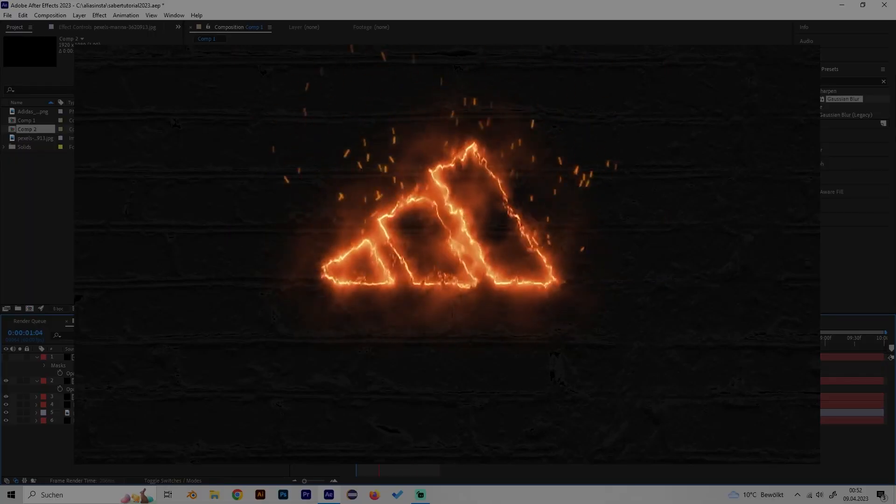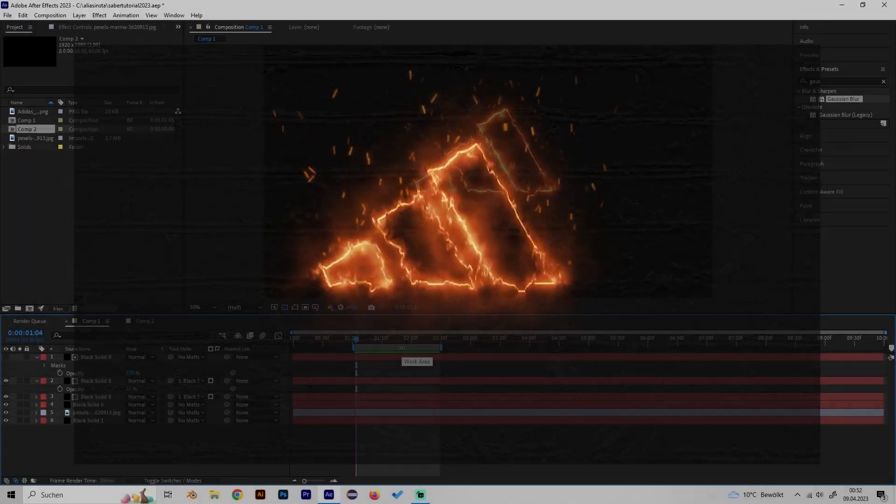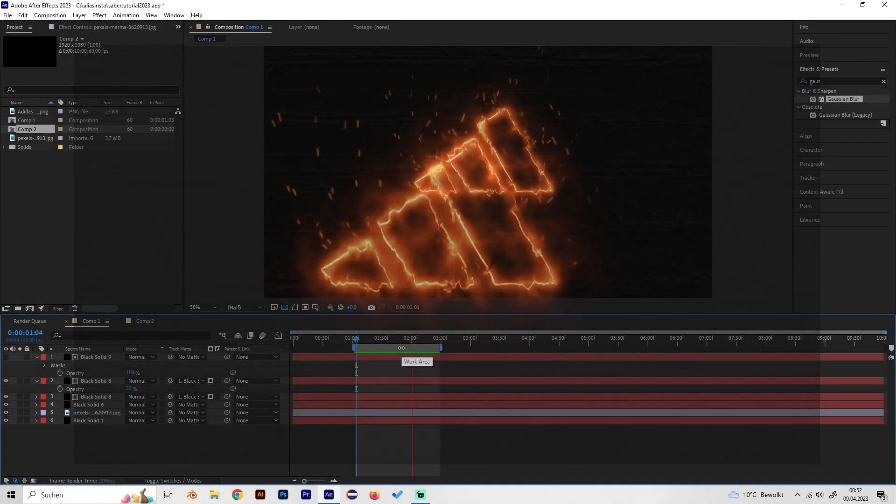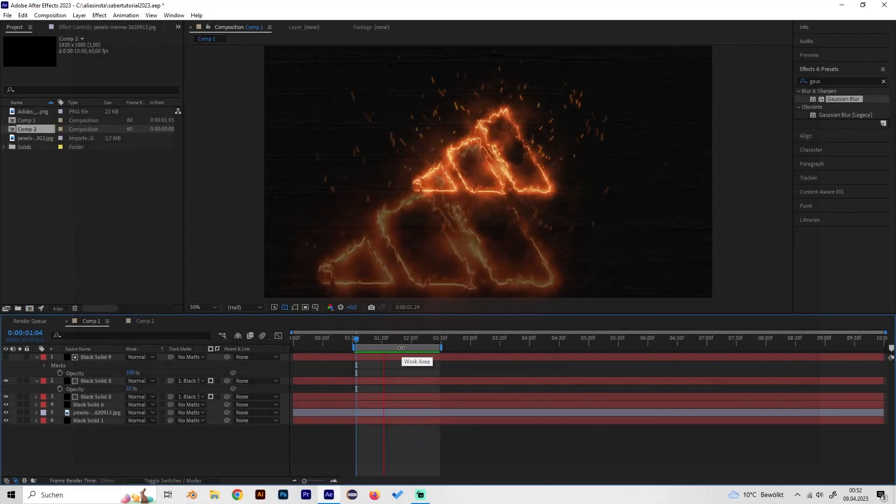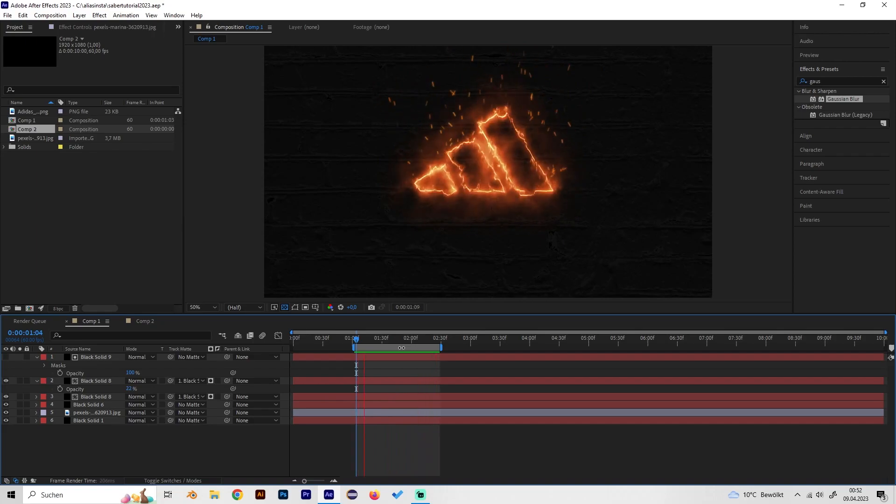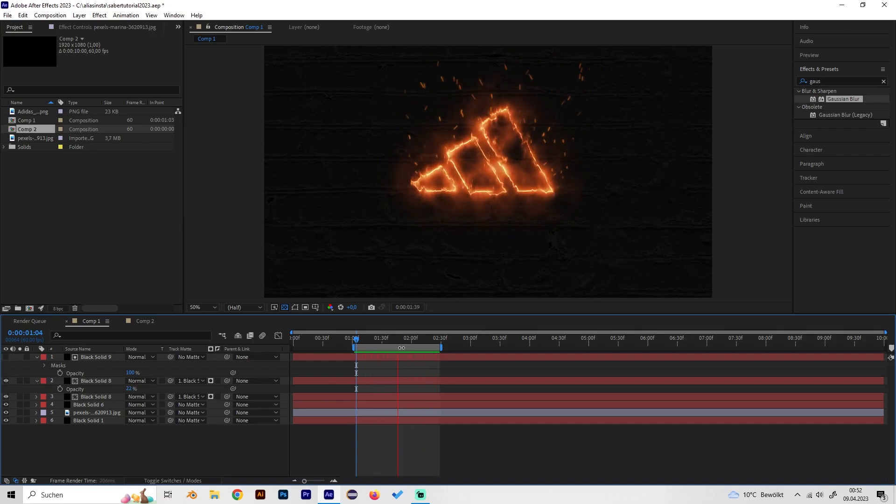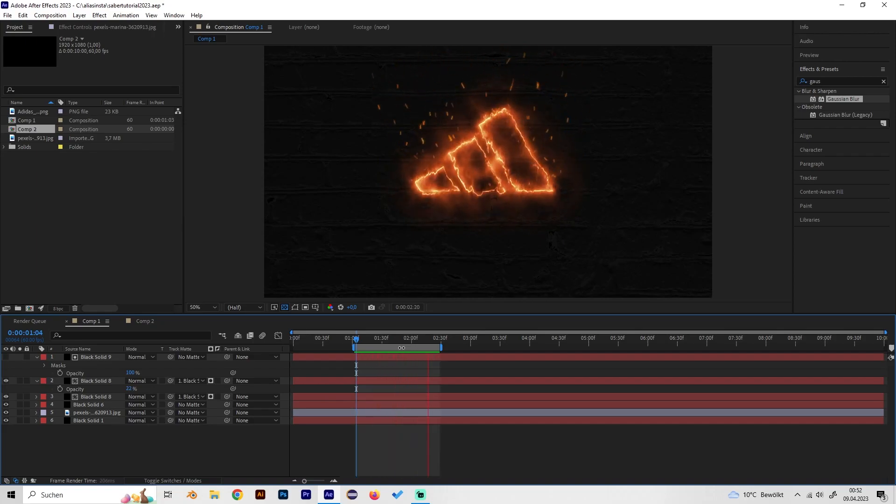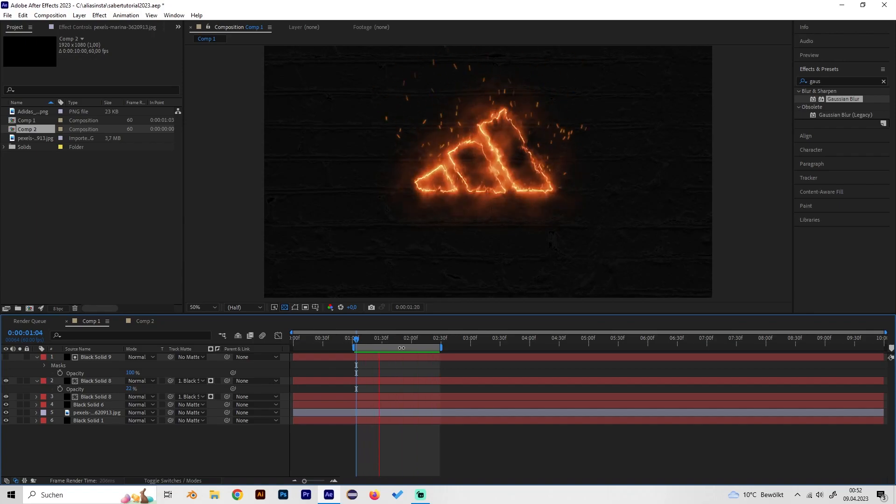Yo, what's up guys? This is Alias and in this video I'll show you how to make this really cool looking fire logo animation with some sparks on top of it and it's really easy.